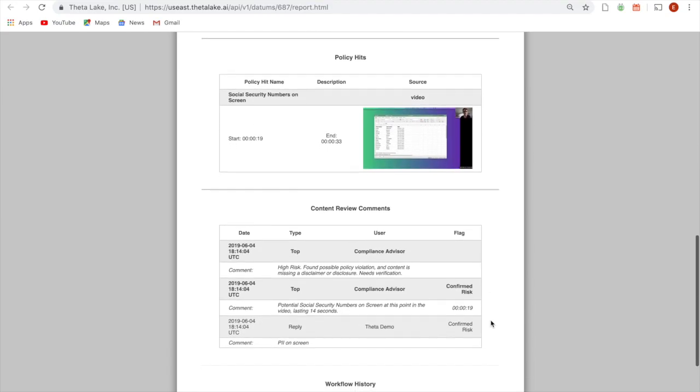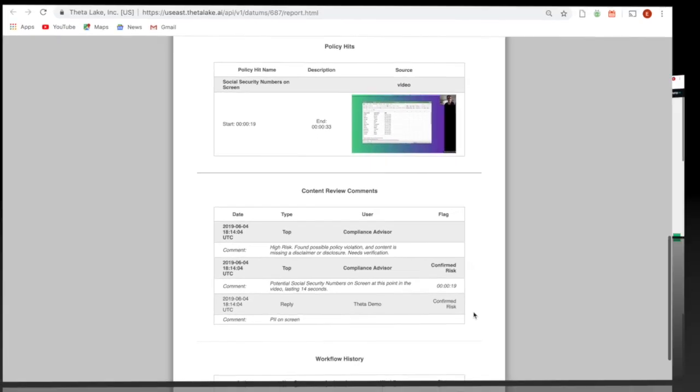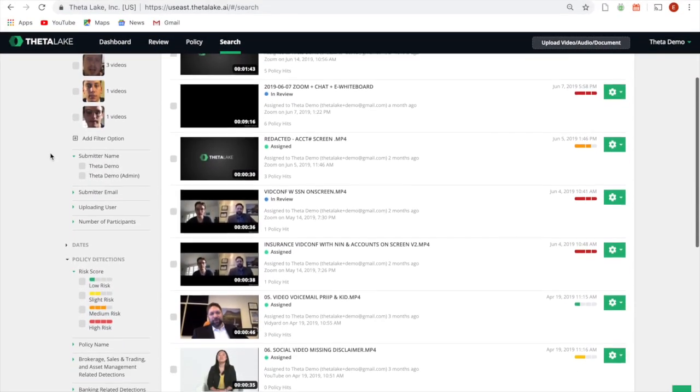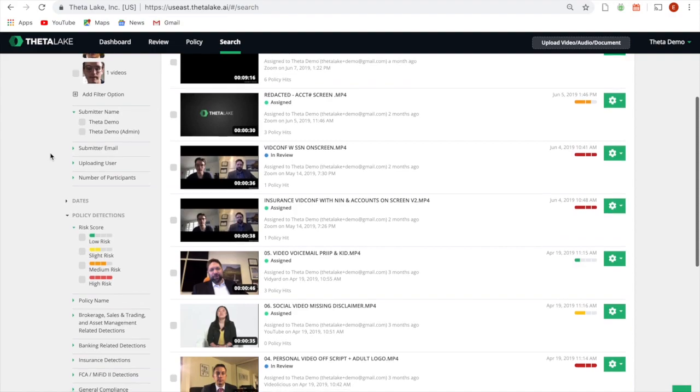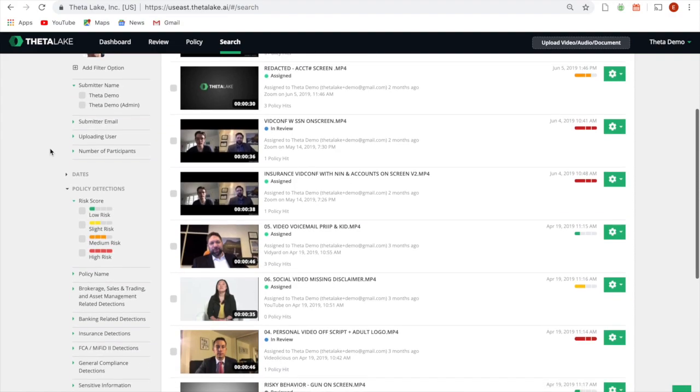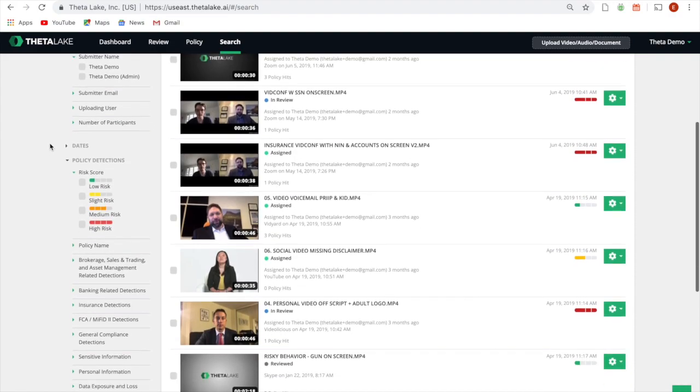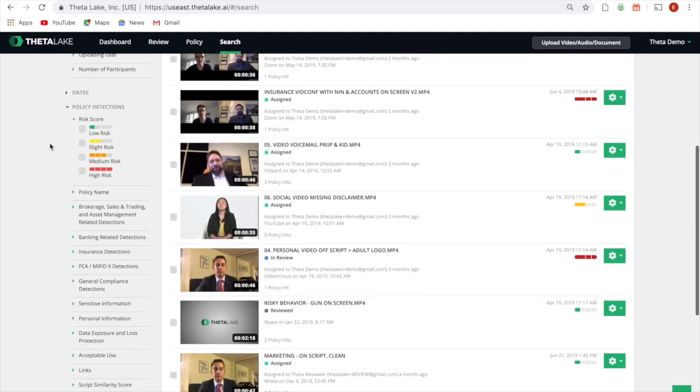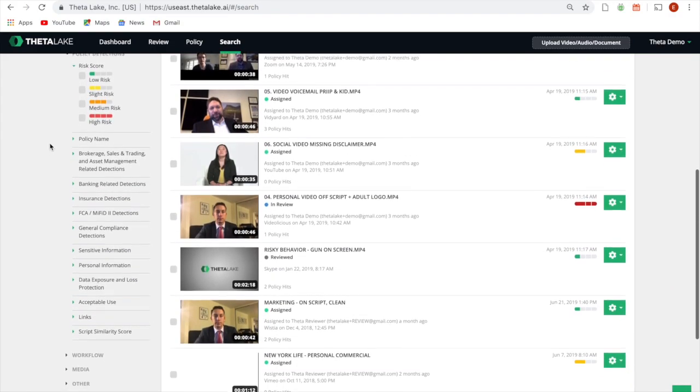Generate auditor-friendly reports and perform rich e-discovery on all interactive media using ThetaLake's secure, worm-compliant archive.